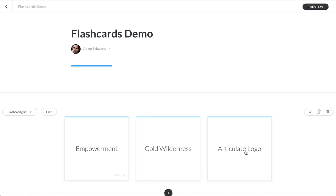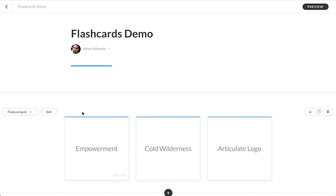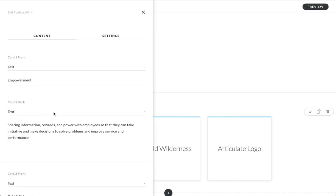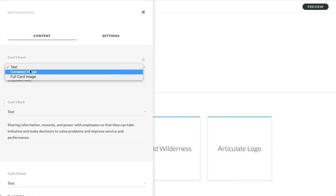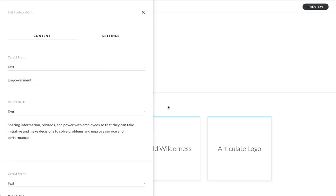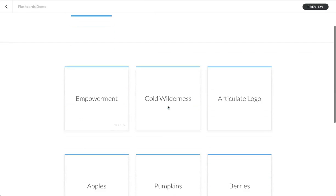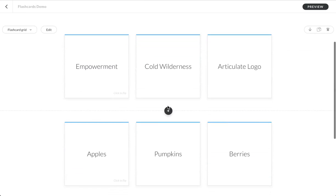And then over here, I've inserted an Articulate logo. That's a centered image. So the options you have for, and I'll go and edit here, whether it's the front or the back is you could do text, you could do a centered image, or you could do a full card image on the front or the back of any card. Here's another example of this in action.